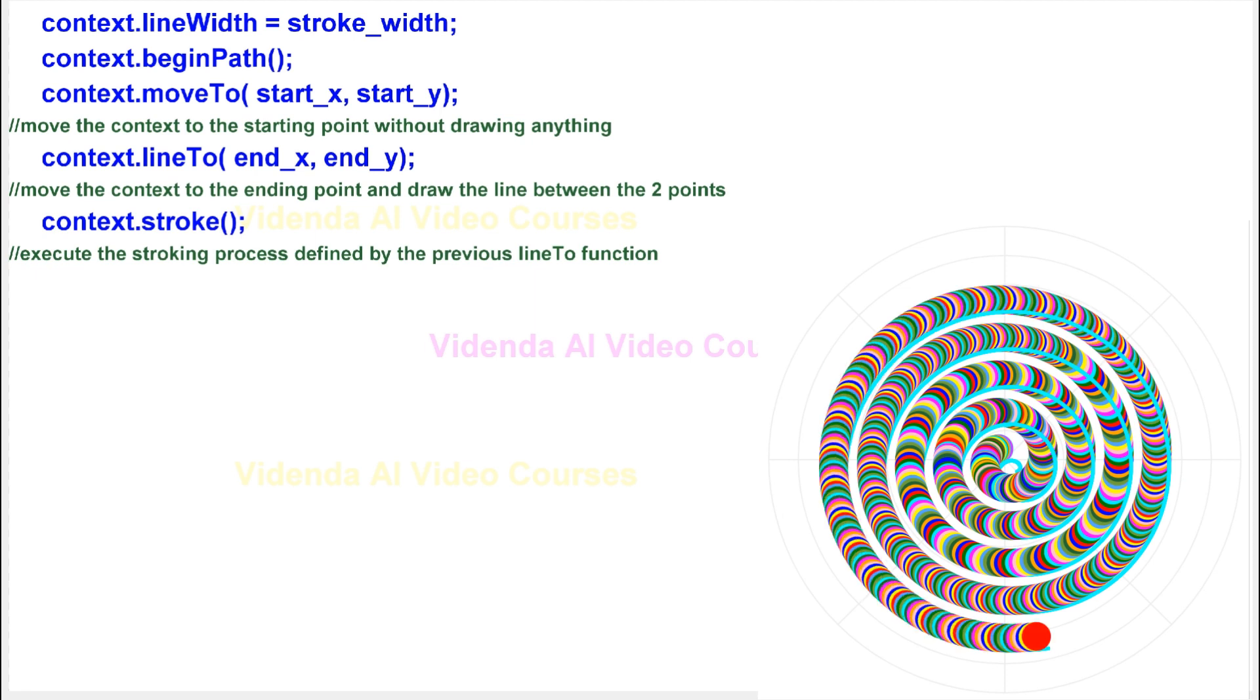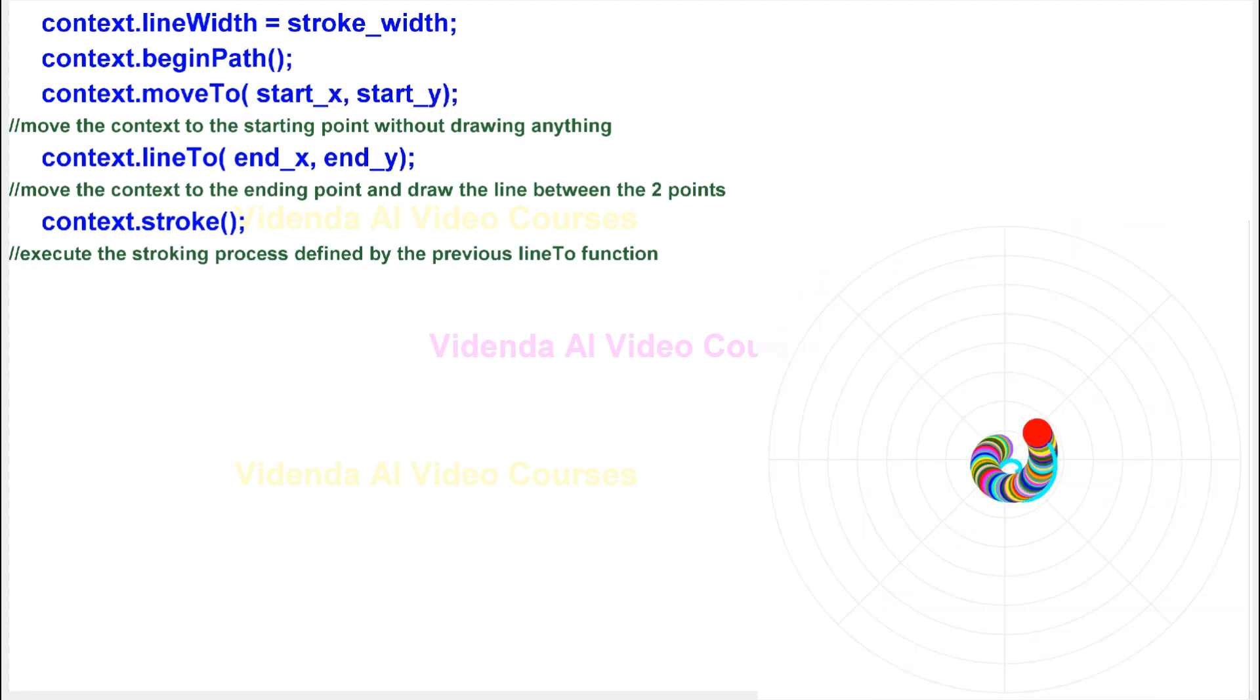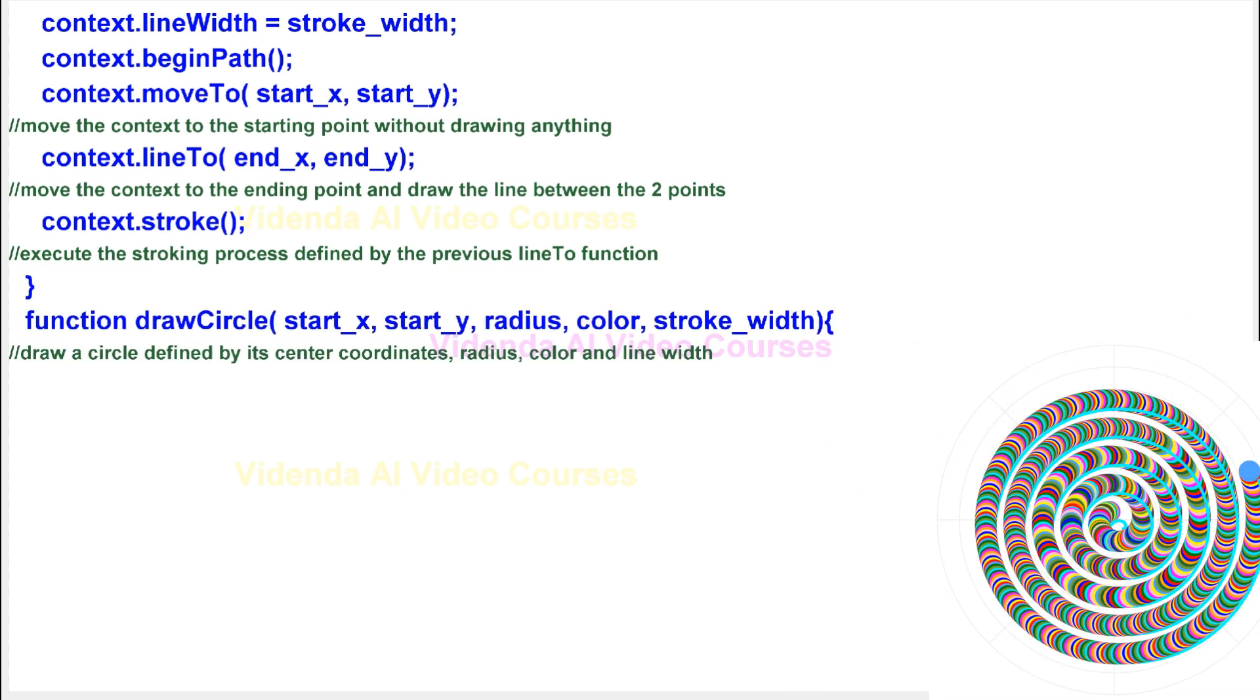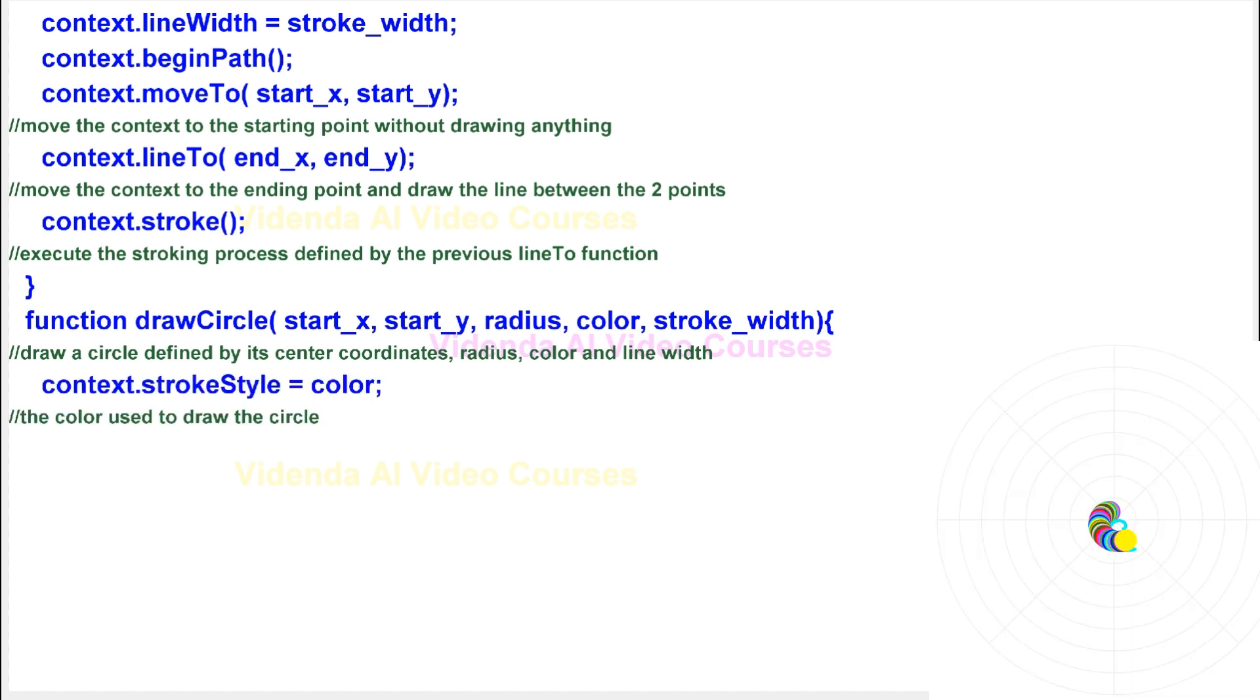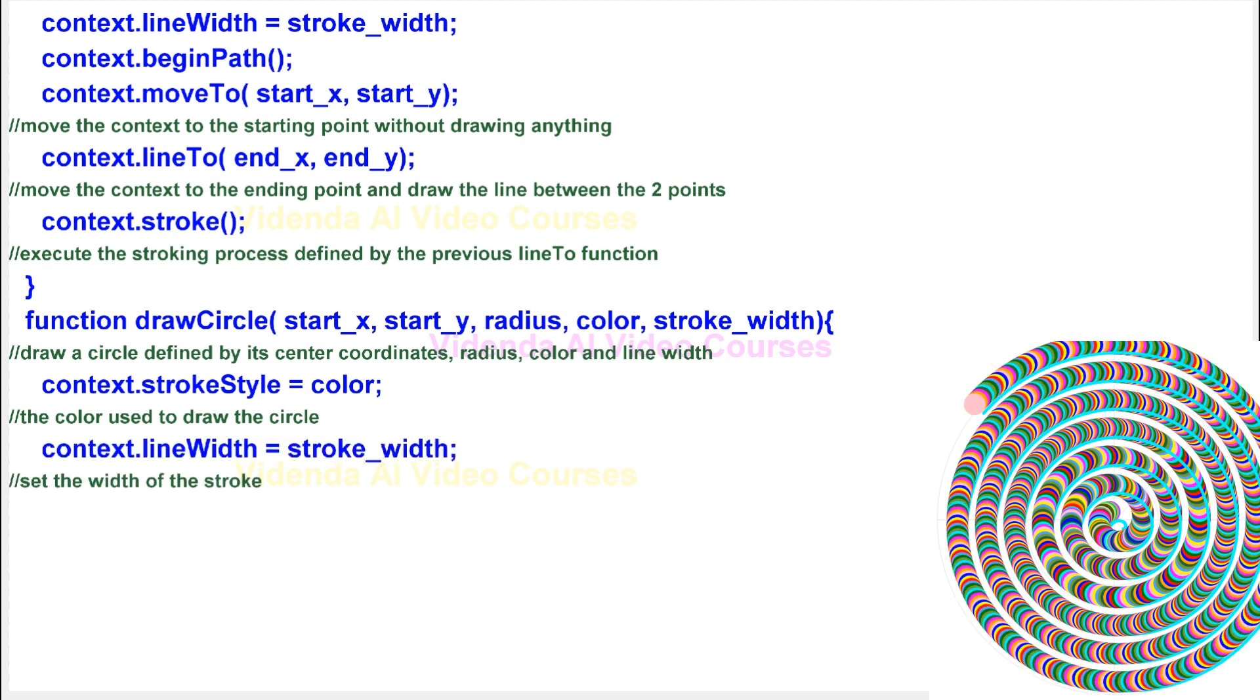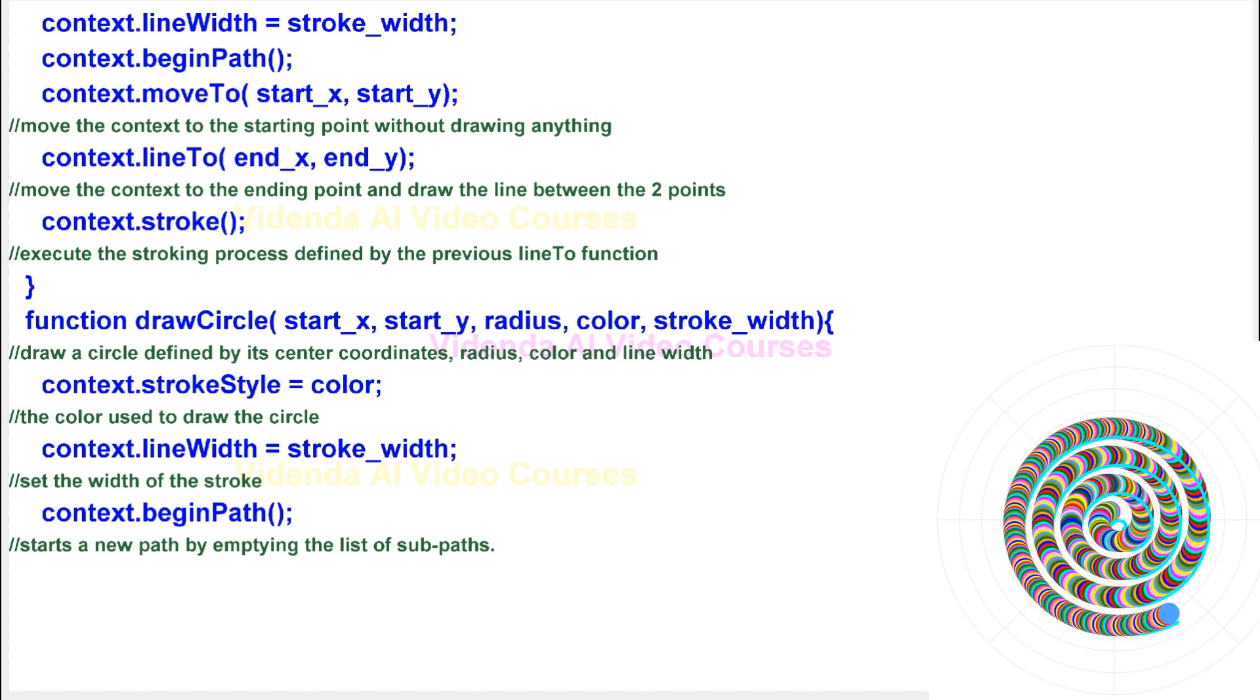Execute the stroking process defined by the previous line-to function. Draw a circle defined by its center coordinates, radius, color and line width. The color used to draw the circle. Set the width of the stroke. Start a new path by emptying the list of sub paths.